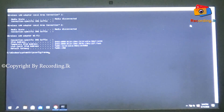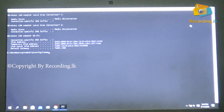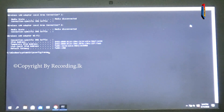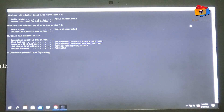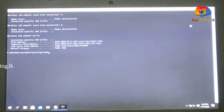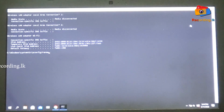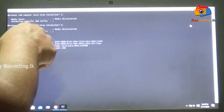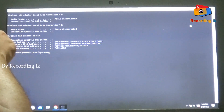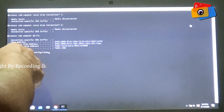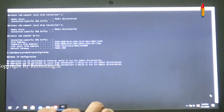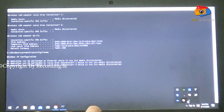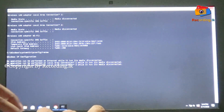Type ipconfig /release. If it is needed, it will be called. Once again, type the command ipconfig /release, then ipconfig /renew. If you enter, you can enter the speed of the network.